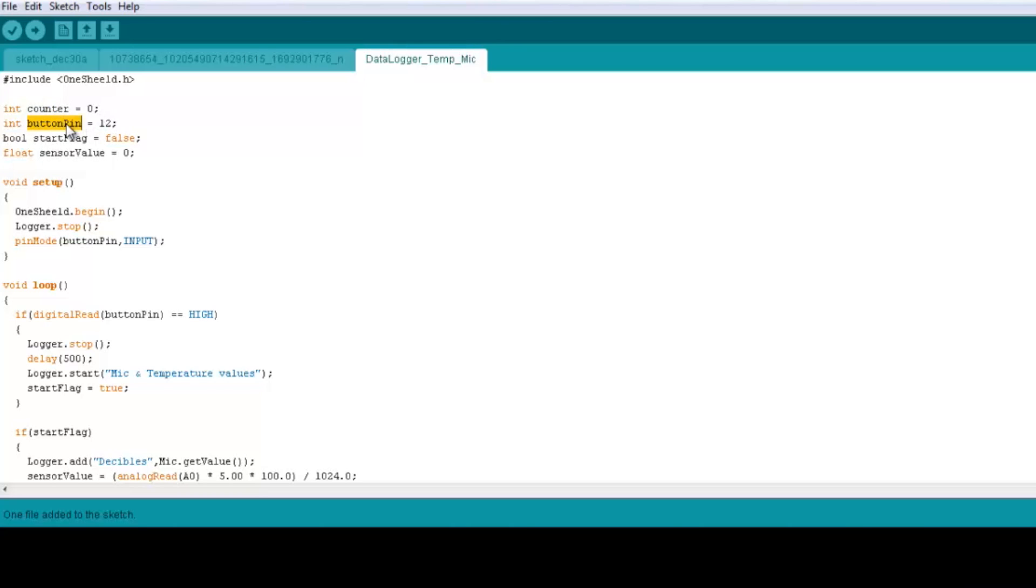We initialize the button on pin number 12. We set a flag where we're going to check on this flag to start logging, and once the 10 units of data are stored, we're going to set the flag again to false.